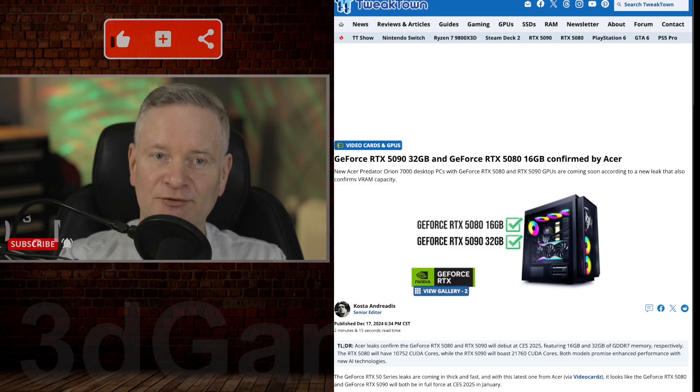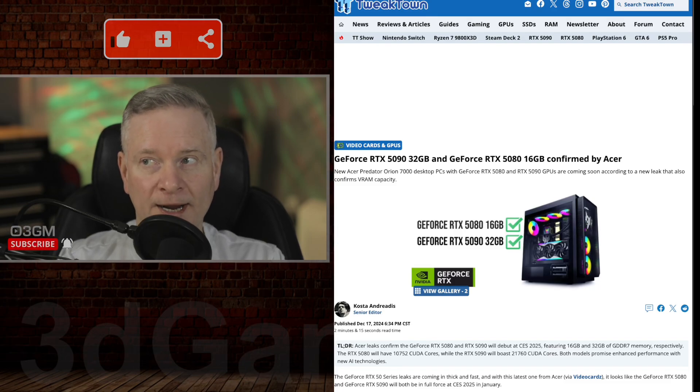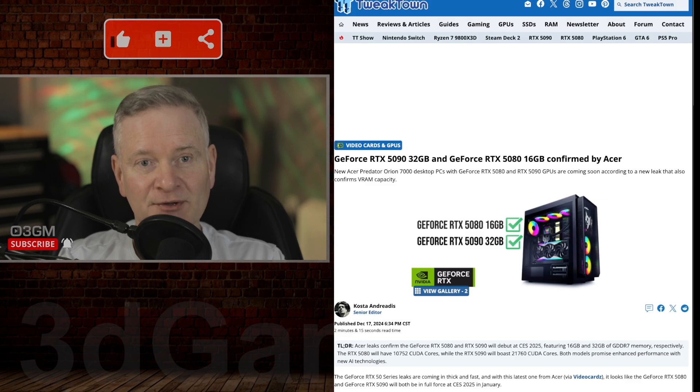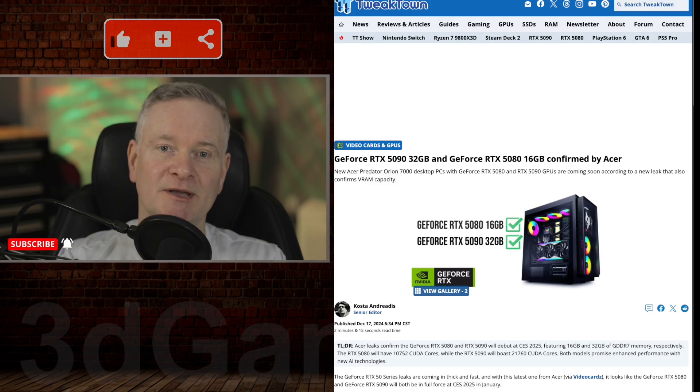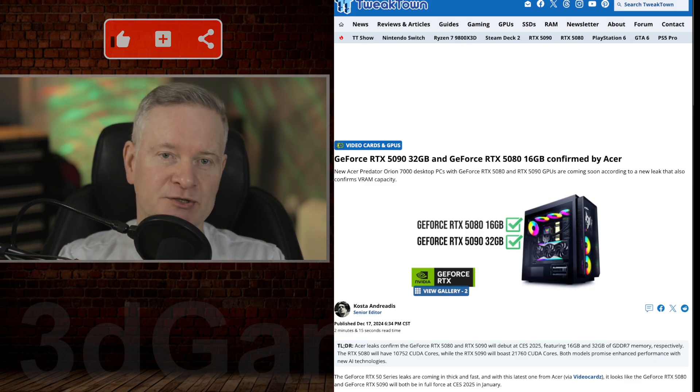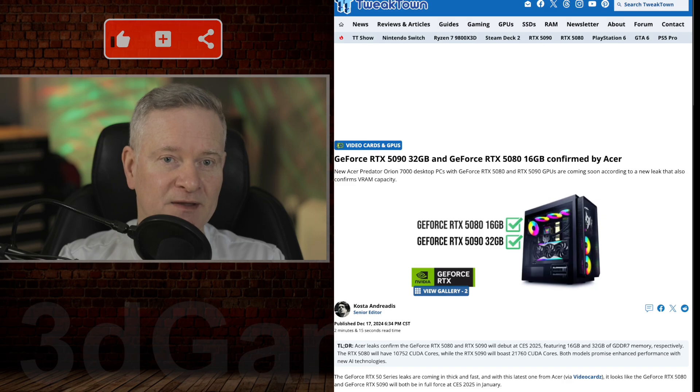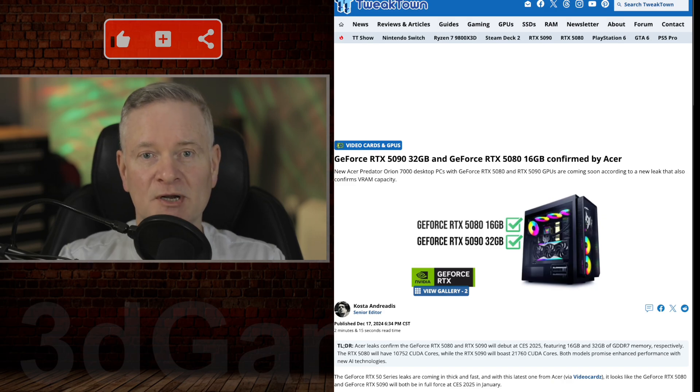It looks like Acer accidentally confirmed the actual specs of the GeForce RTX 5080 and 5090. How did this happen?